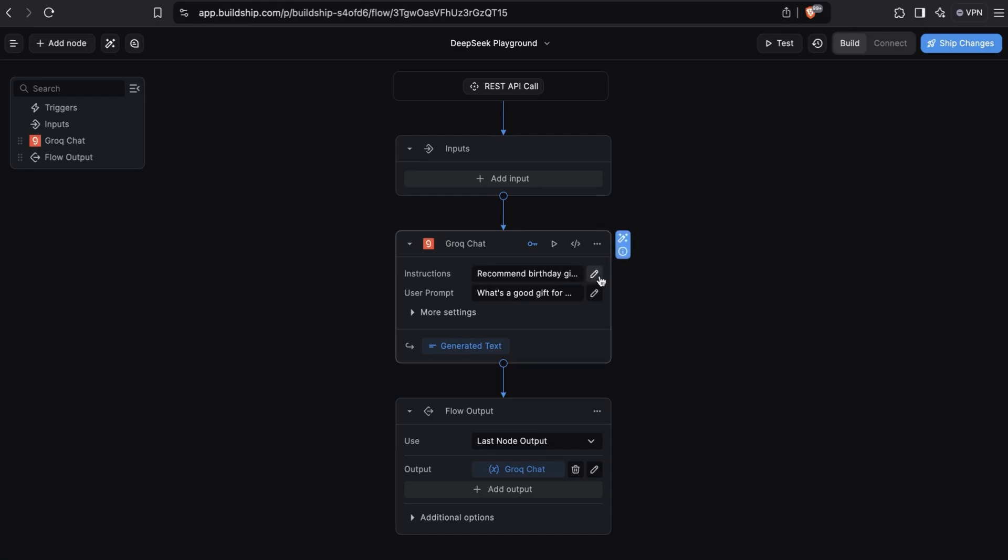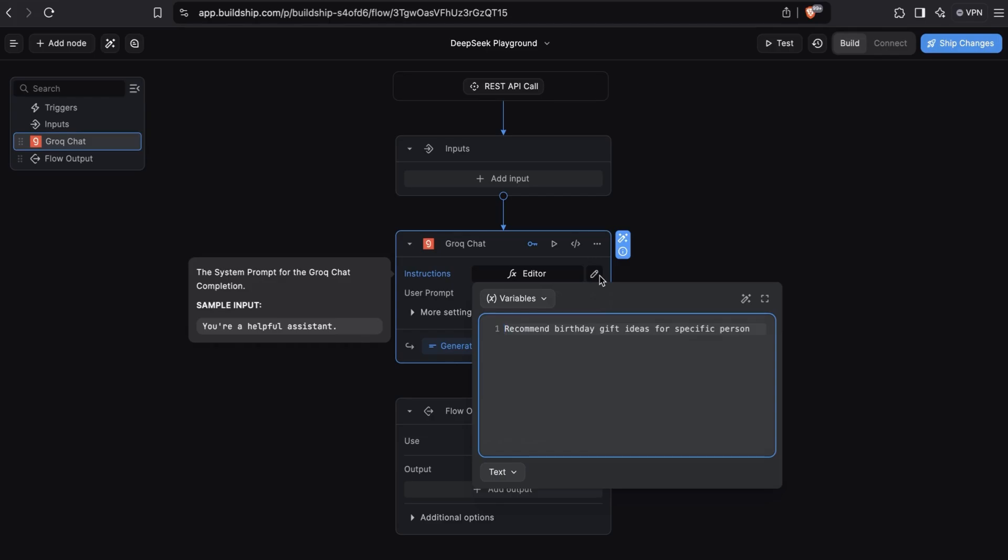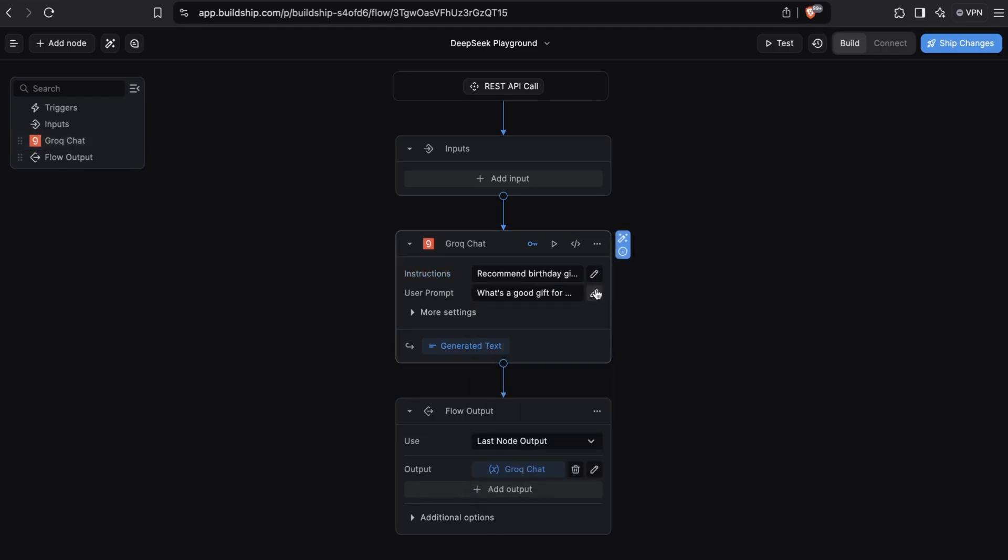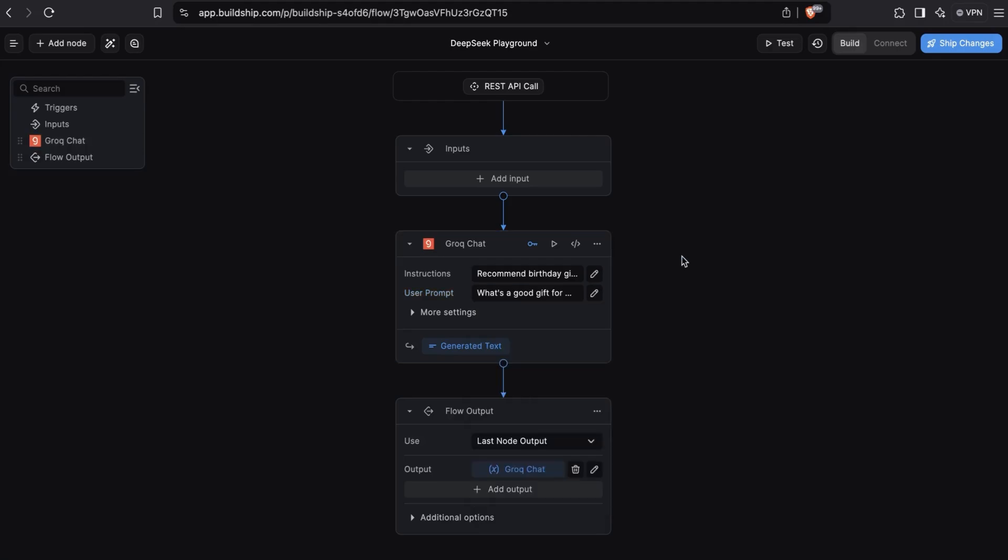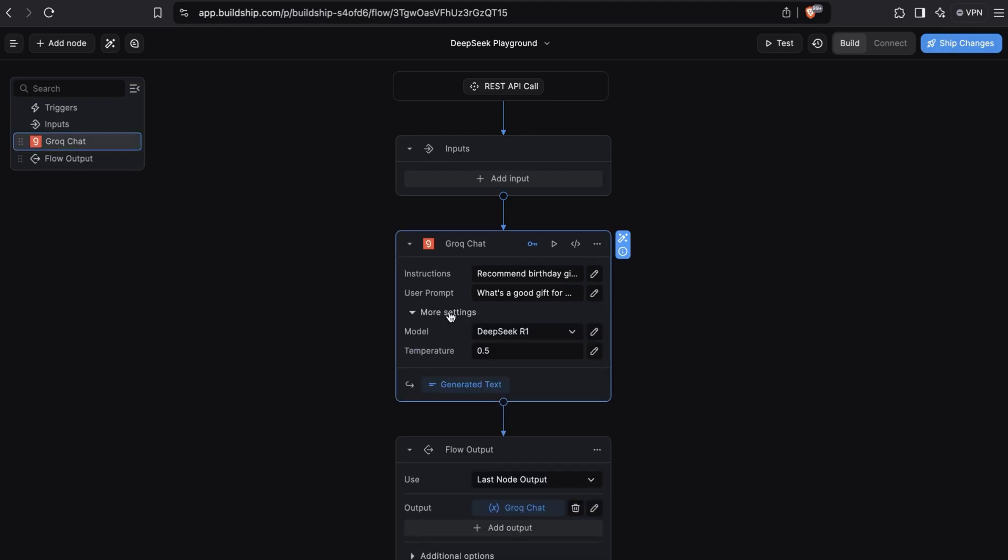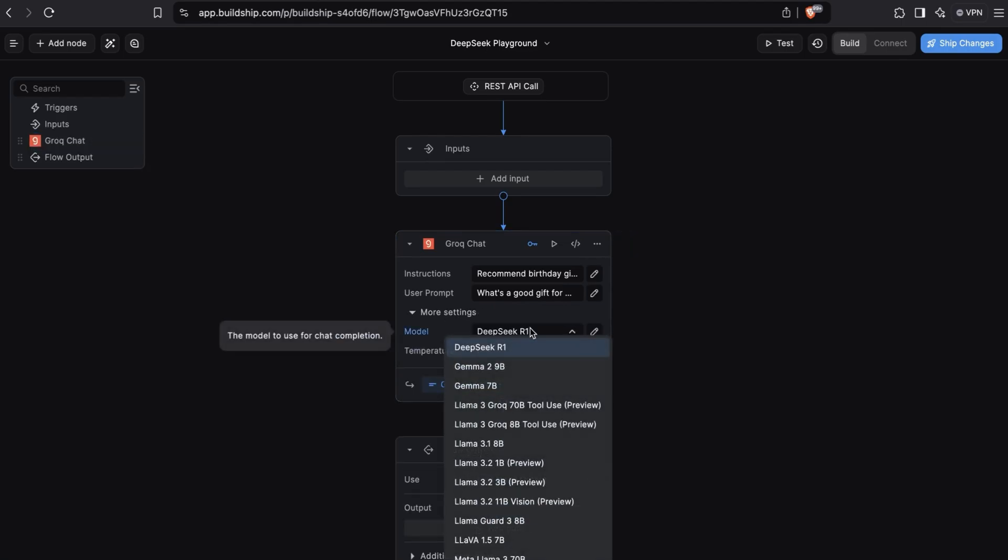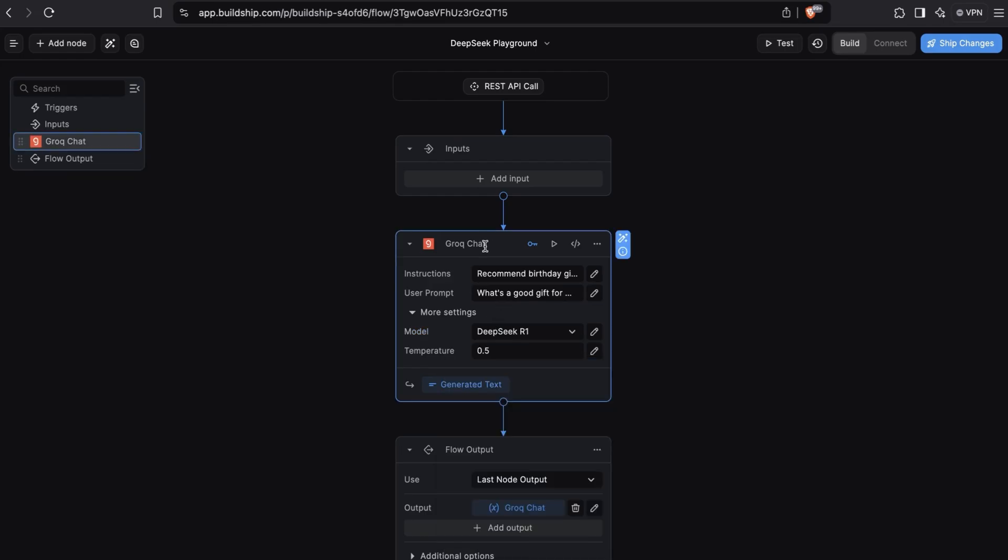Let's look at the instructions we're using: Recommend birthday gift ideas for specific person. And for the user prompt, we're asking what's a good gift for my mom who loves gardening and reading. Now the important option to set here is tucked away under the more settings. Here we have a list of models available that we can use, but this video is all about DeepSeek, so we're using the DeepSeek R1 model here. And that's literally all the configuration you need to do to start using DeepSeek hosted on Grok.